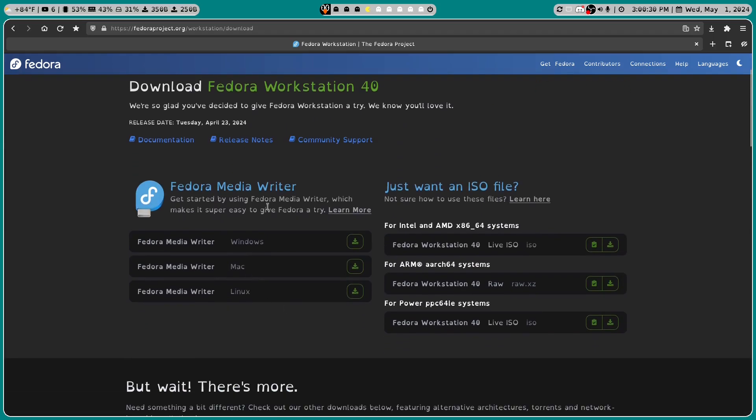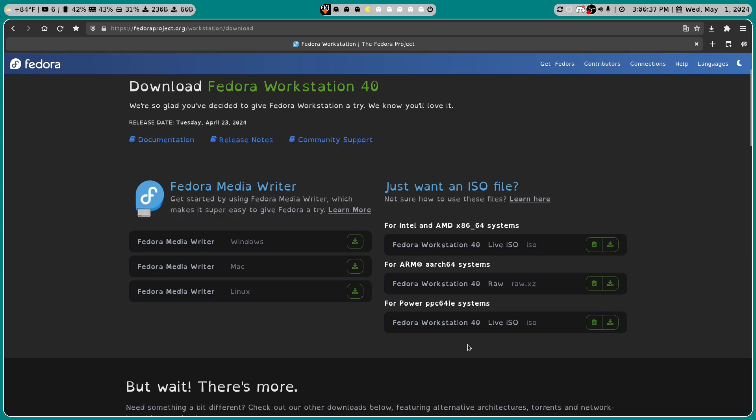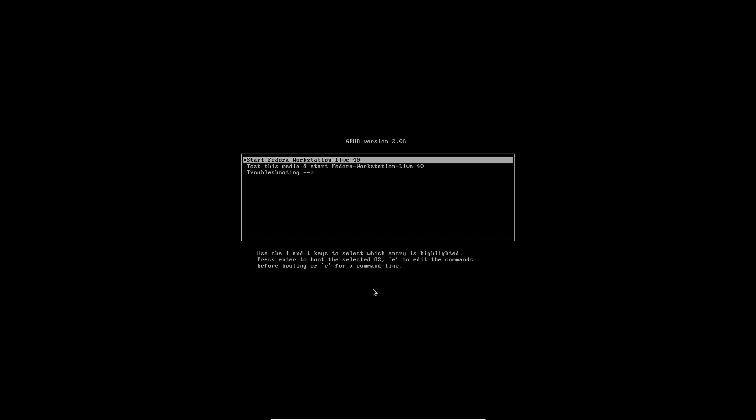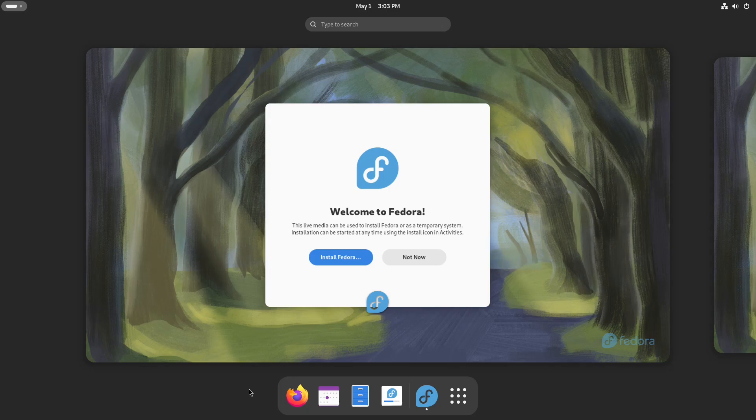So depending on what you want to do, if you are going to write it to a thumb drive, maybe try the Media Writer. If you're going to use this in a virtual box, go ahead and get the ISO. So I got the one for Intel and AMD. And so what we're going to do is we're going to go ahead and launch Fedora and see what we can do here. We're going to use start Fedora Workstation Live 40. I think that's the one we want to go with. And here we are.